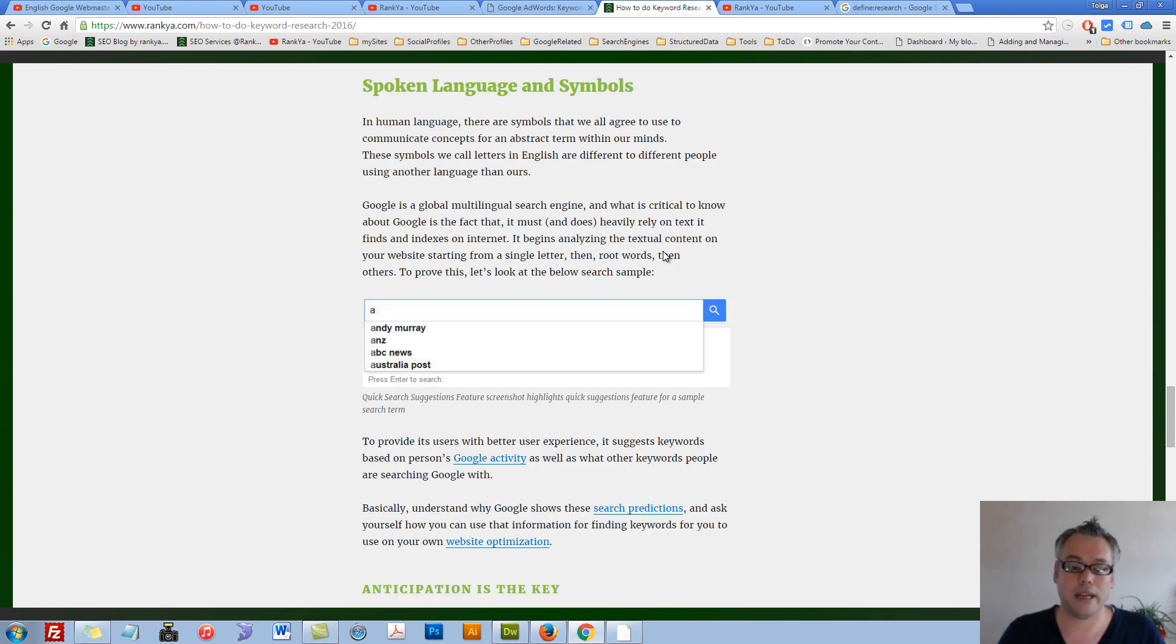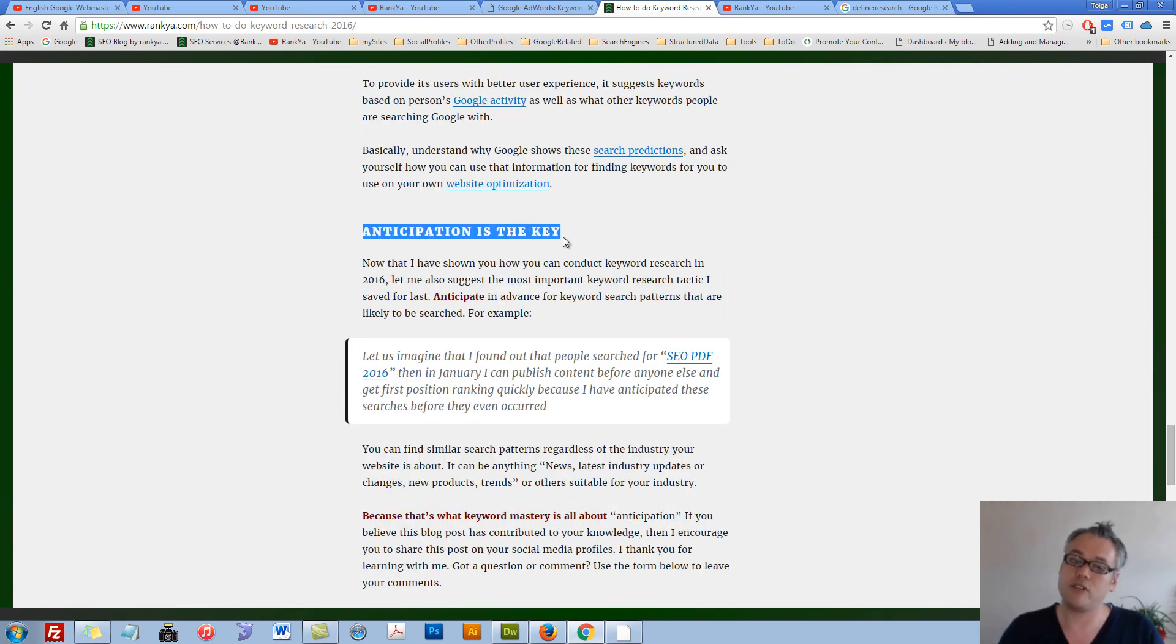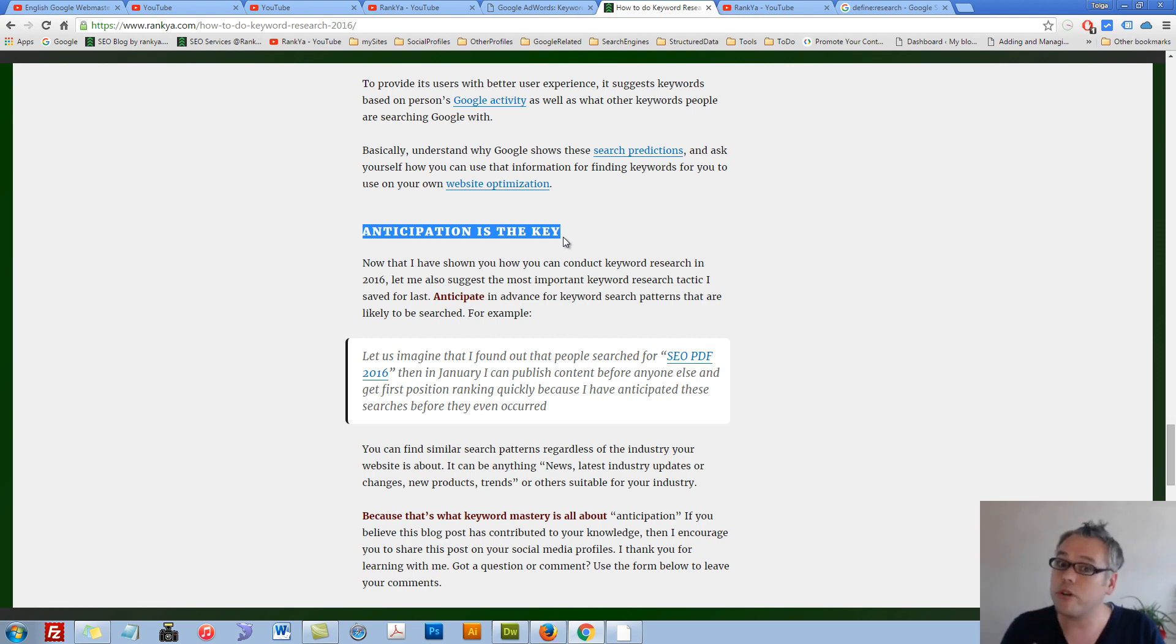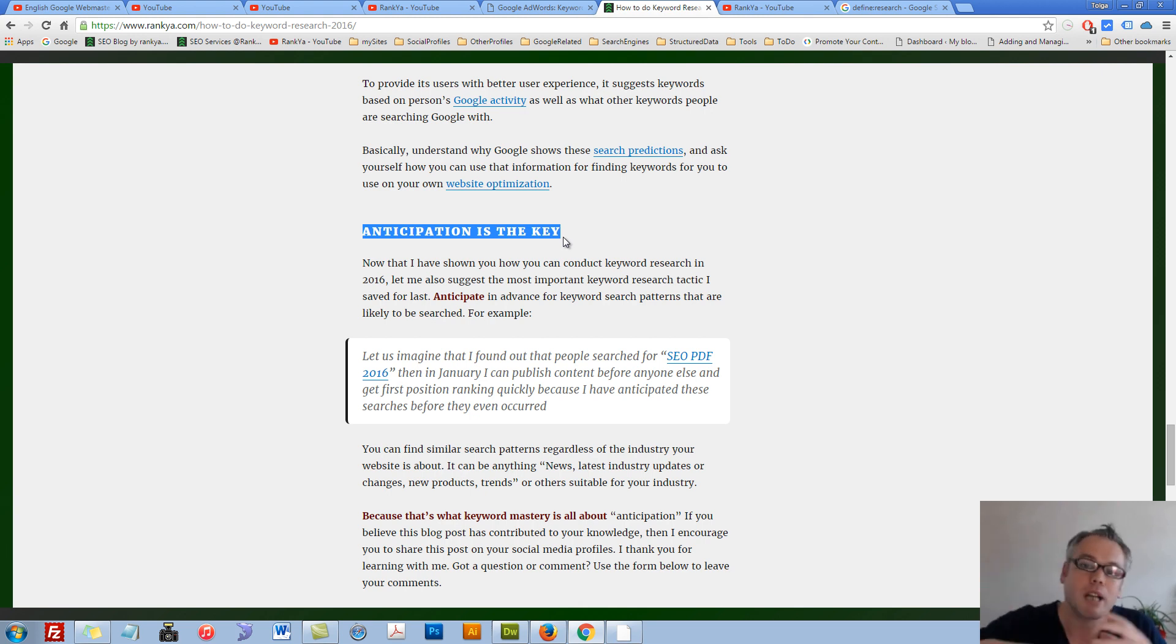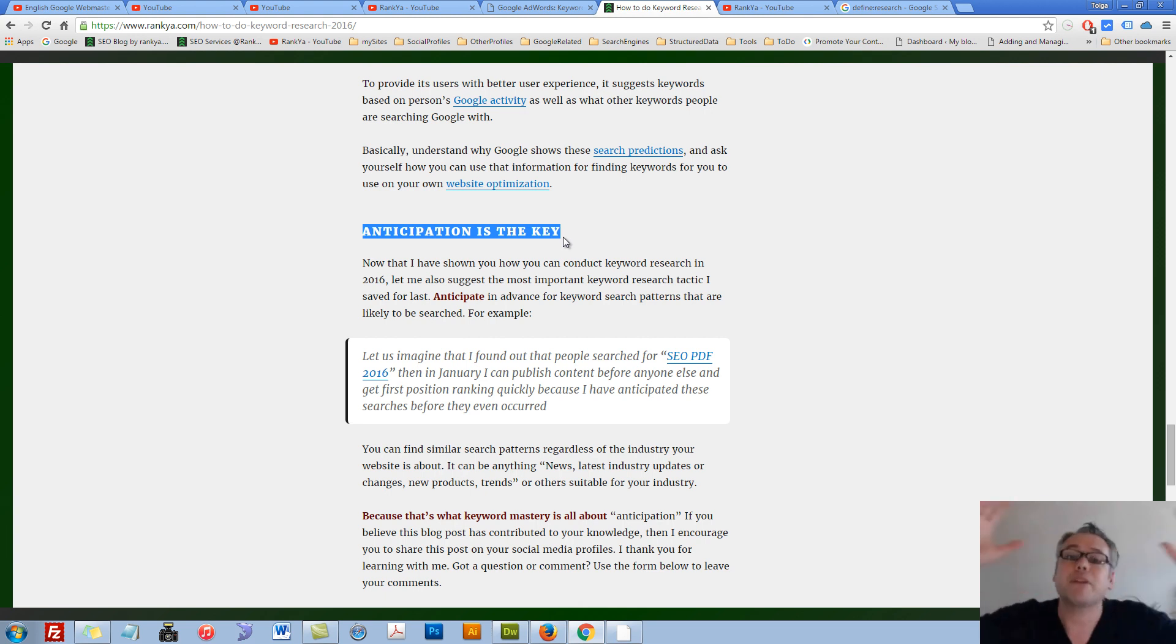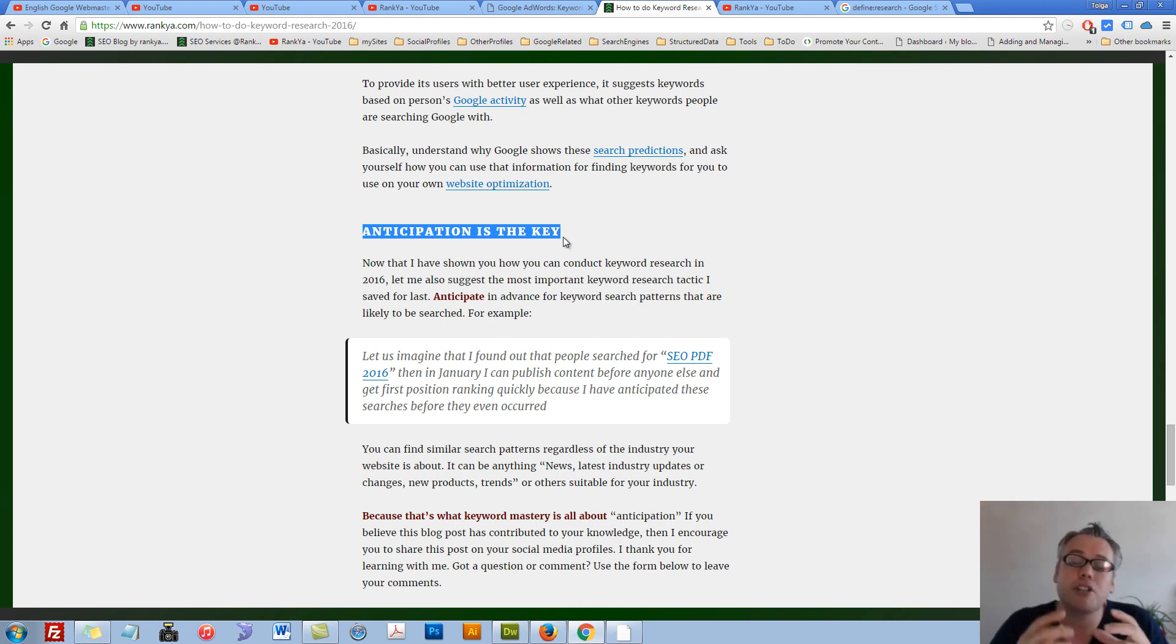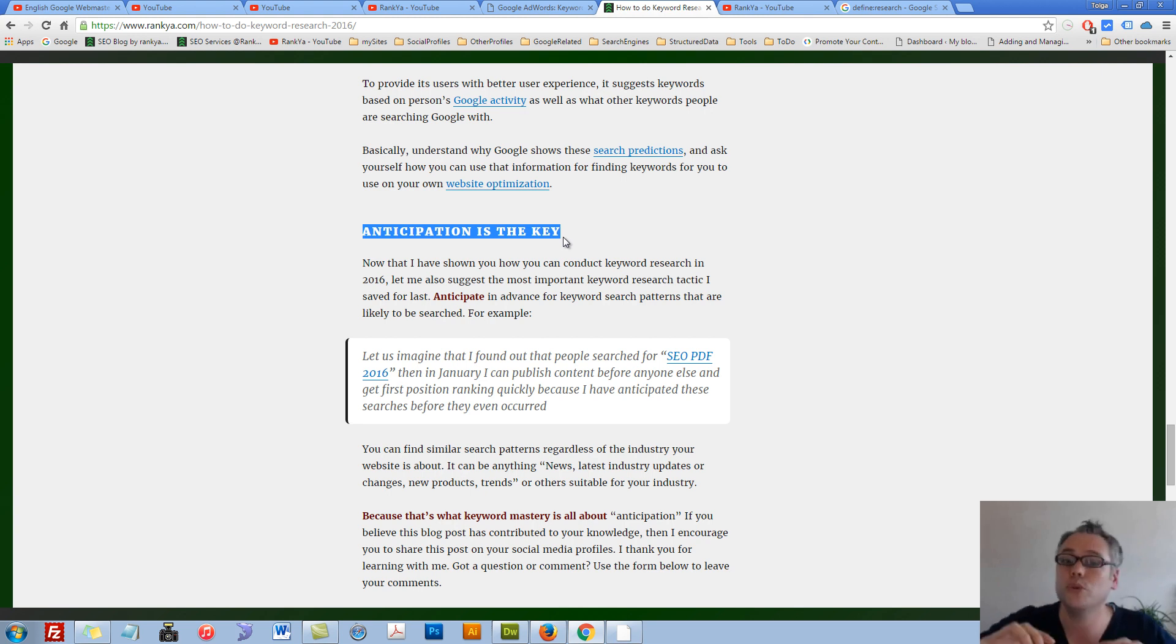Another important factor: as you grow your online business, learn to anticipate. Anticipate news updates, upcoming products, upcoming services. Anticipation is the key if you want to master keyword research. You basically need to learn to anticipate.